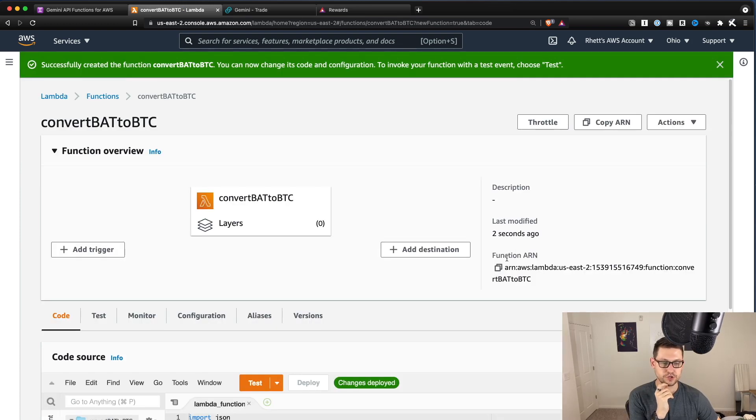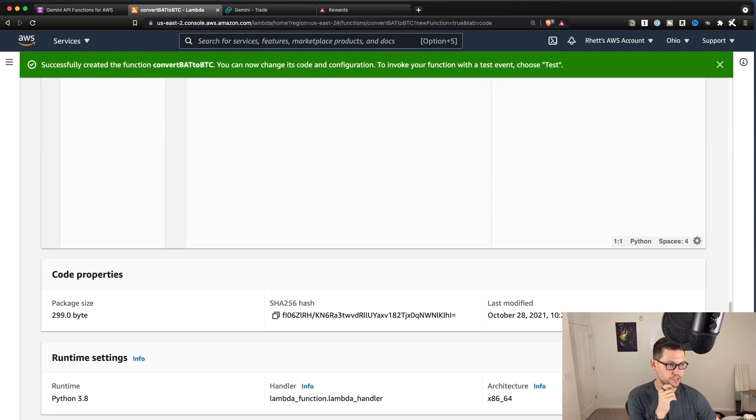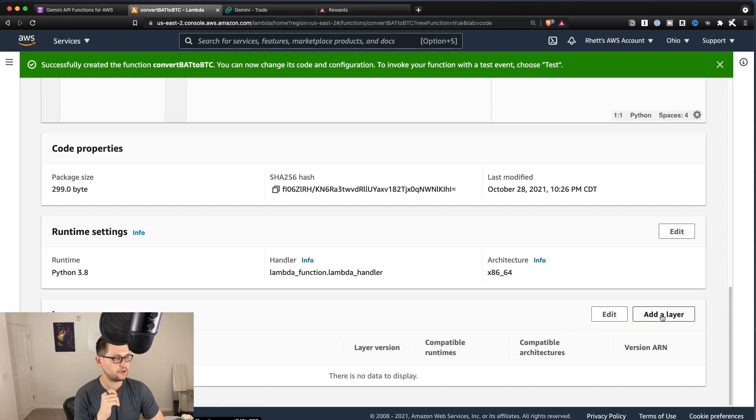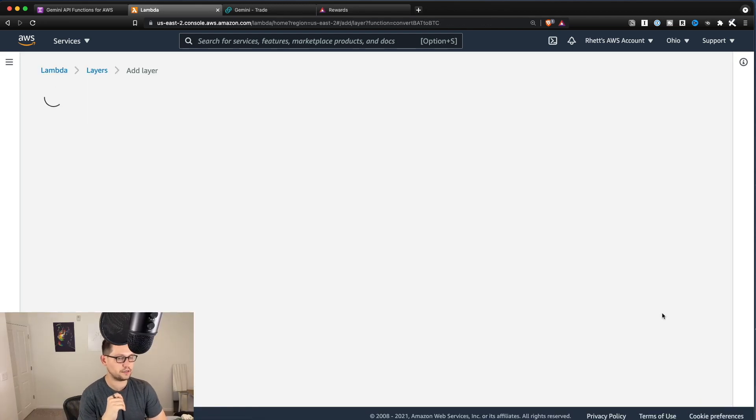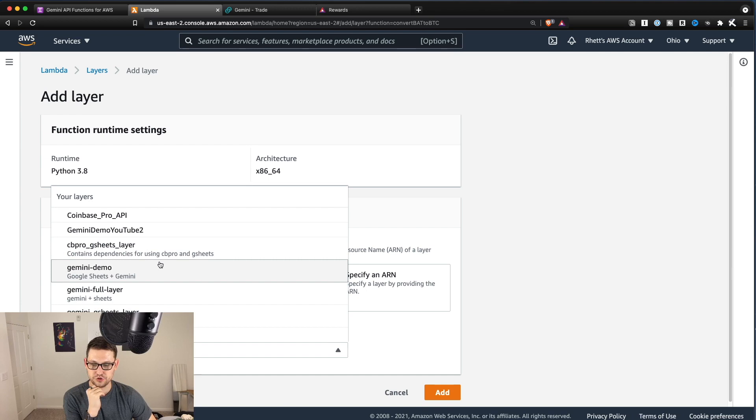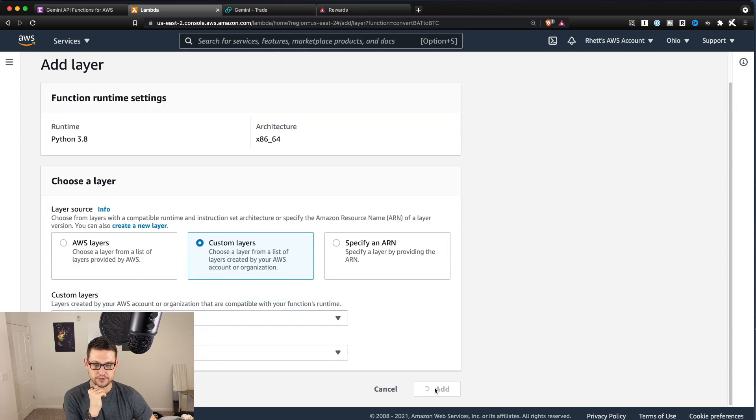So the first thing you're going to want to do here is you'll scroll down and you'll see this. My head is covering it right now. You'll see this add a layer button down here and you'll click add a layer. You'll click custom layer and then you'll choose your Gemini layer, whatever it was, and you'll hit add.